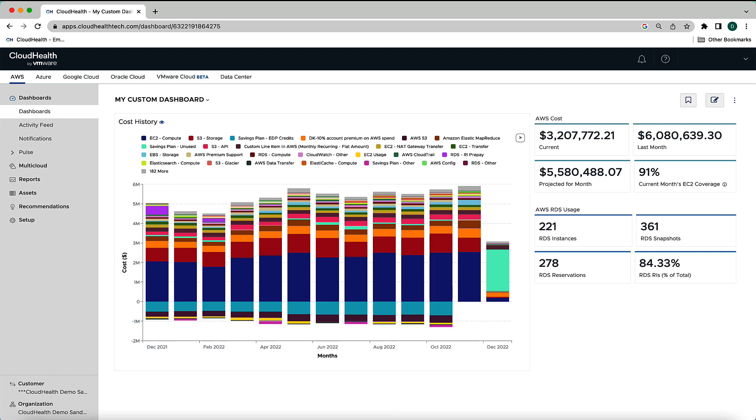And that completes our overview of dashboards and how to build a custom dashboard. Thanks for joining us.